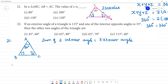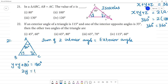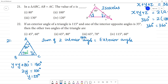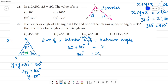With y equal to 50 degrees, the sum of the two interior opposite angles equals 50 plus 80 equals 130 degrees. This equals the exterior angle x. So x equals 130 degrees, which is the third answer option.